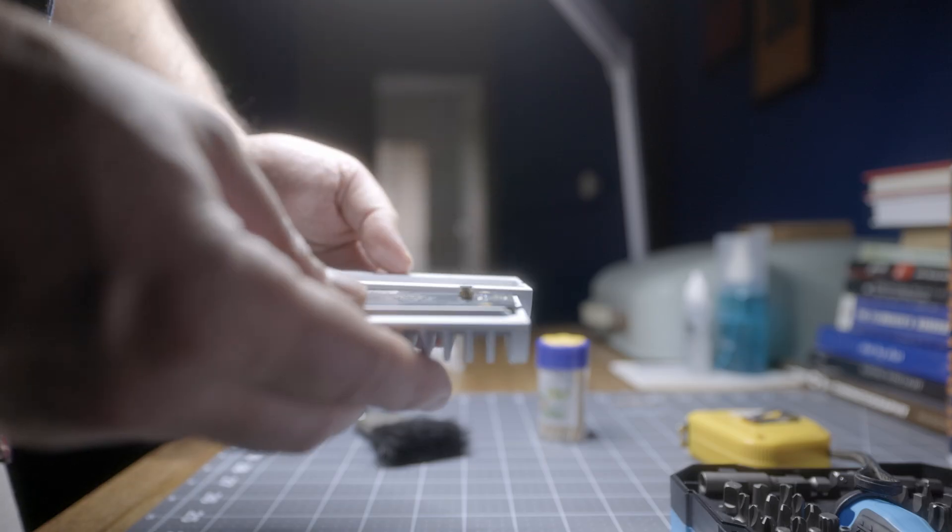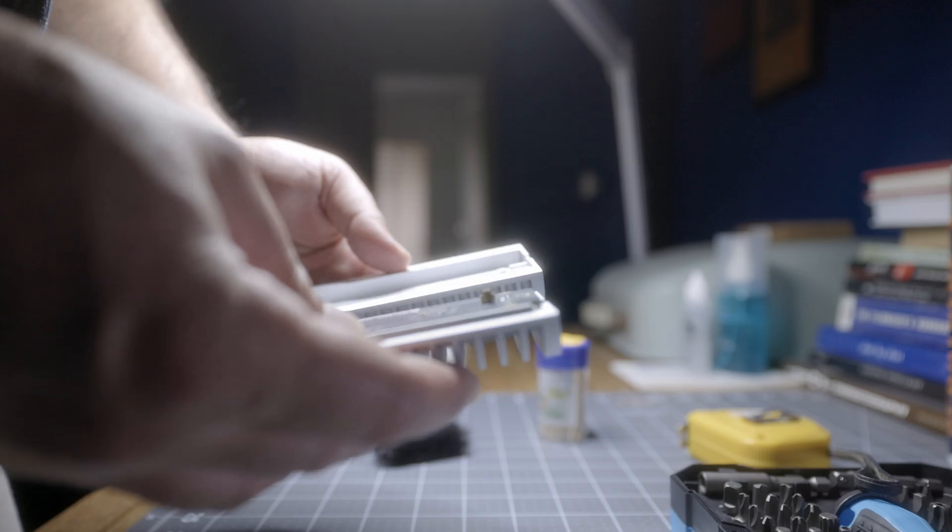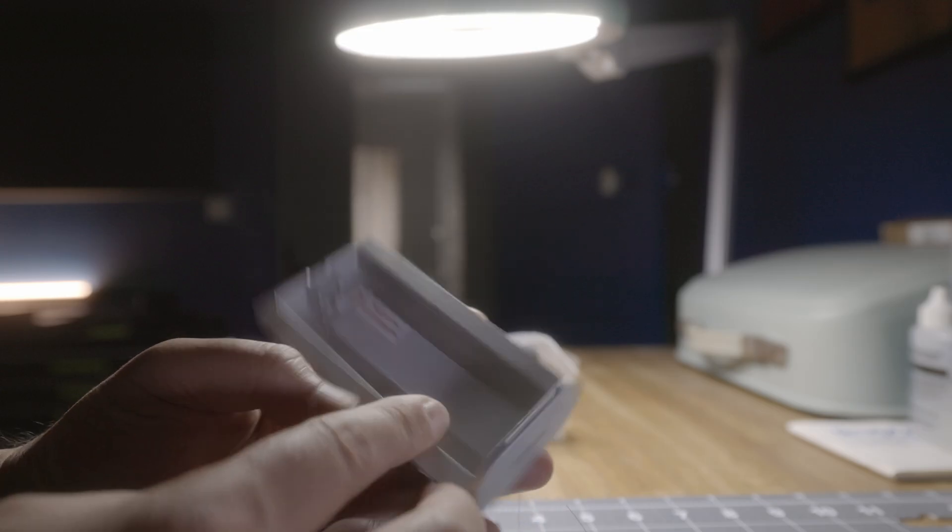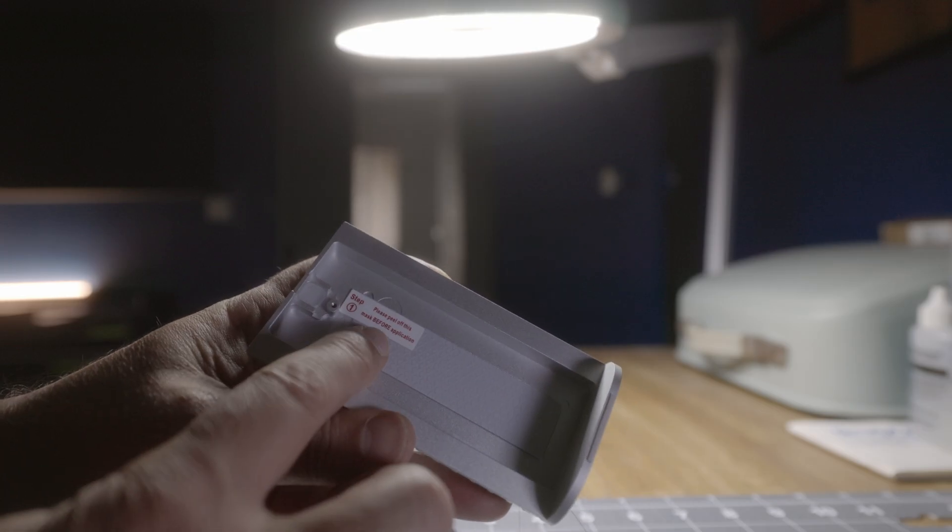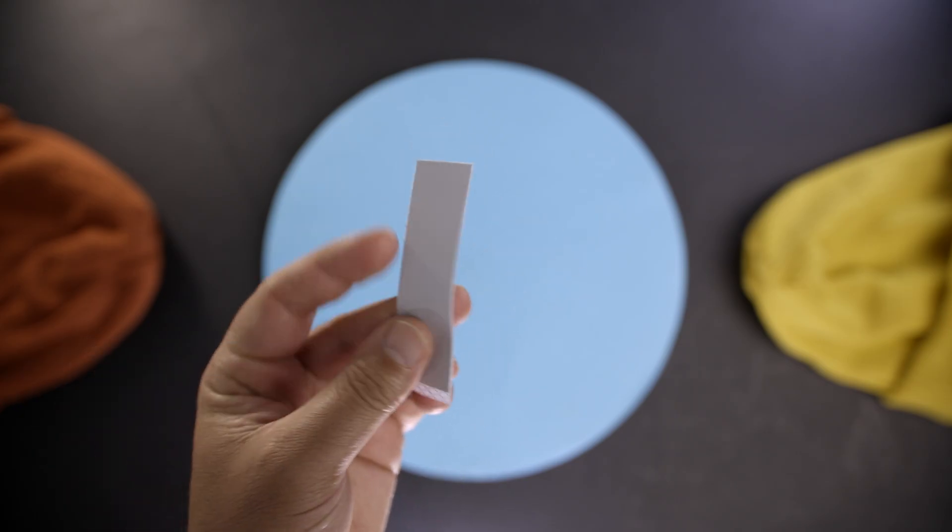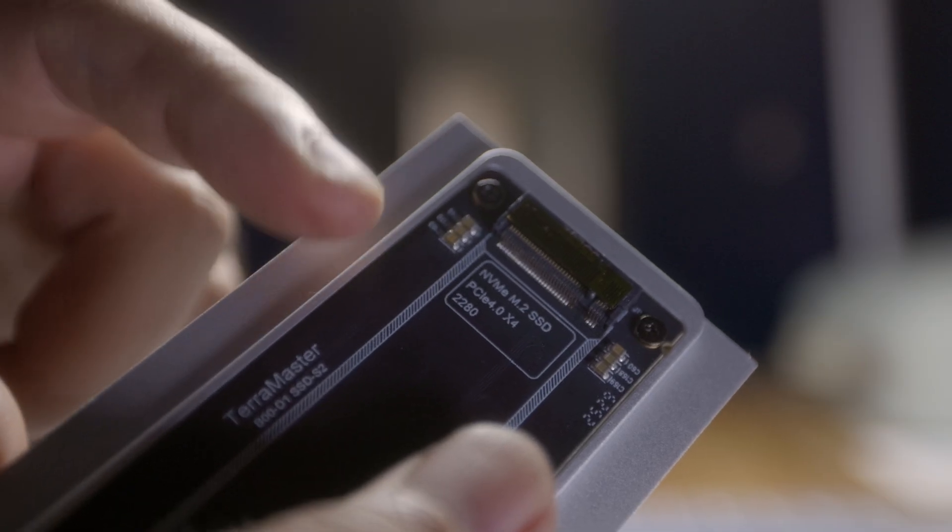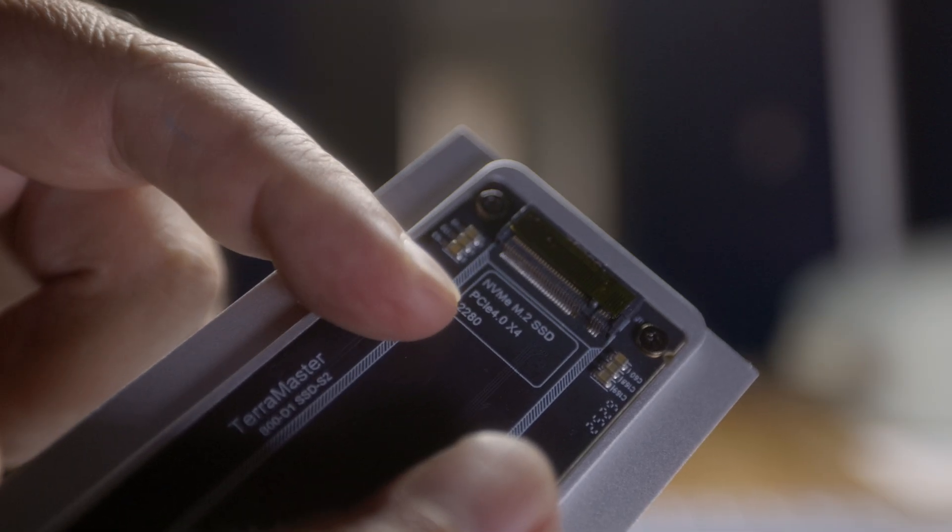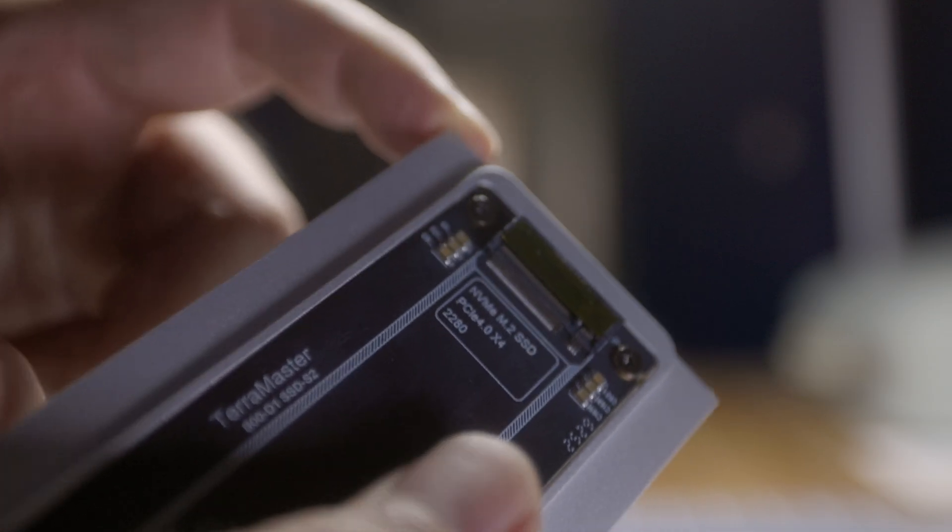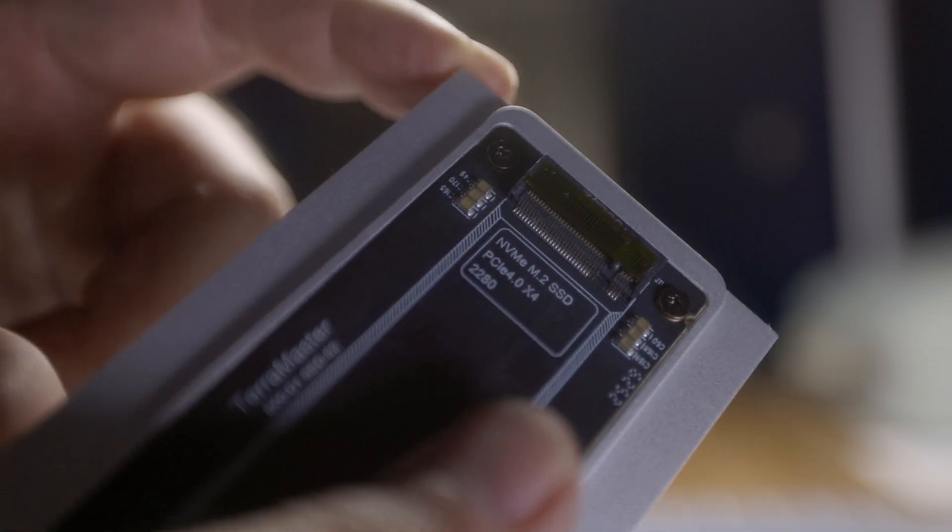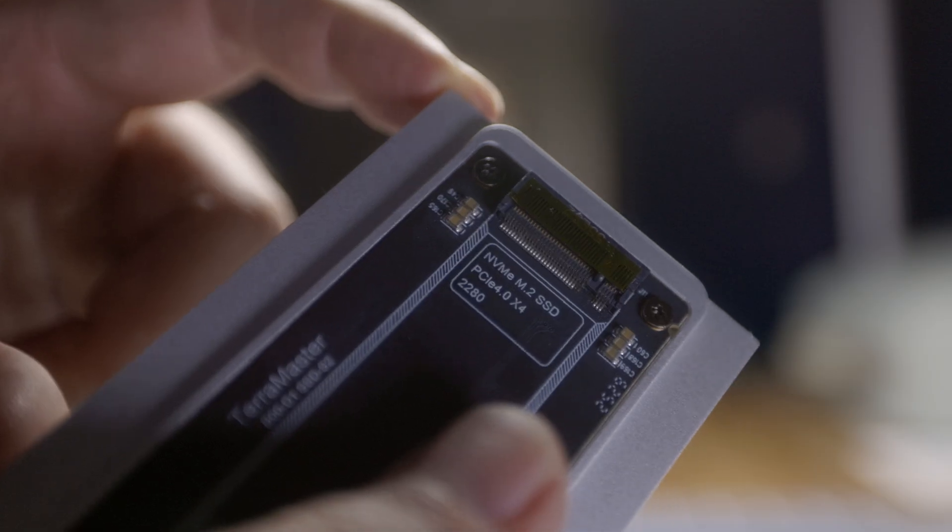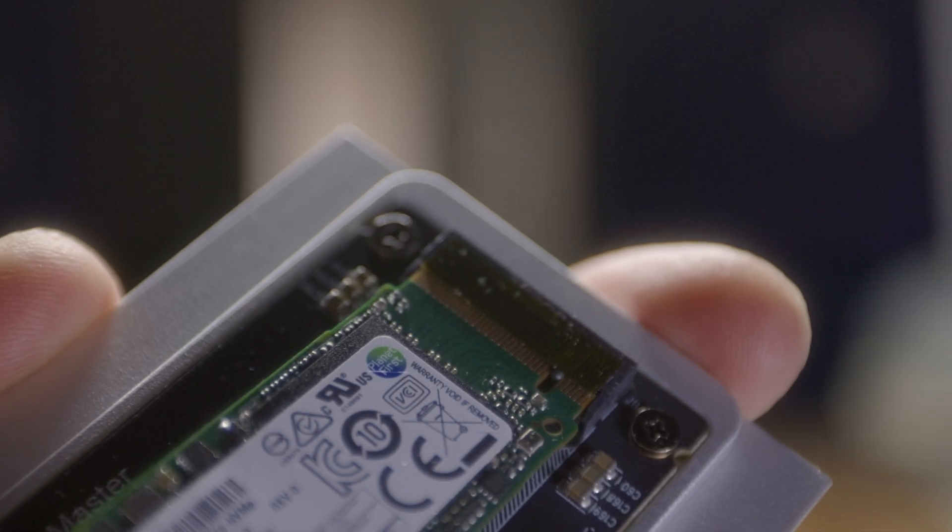On the inside, TerraMaster has pre-installed a thin thermal pad, but it also ships with a separate one in case you have a slimmer SSD. Like many external hard drive enclosures on the market today, the D1 uses an M-key slot and supports mainstream, widely available 2280 drives up to PCI 4x4 in spec.